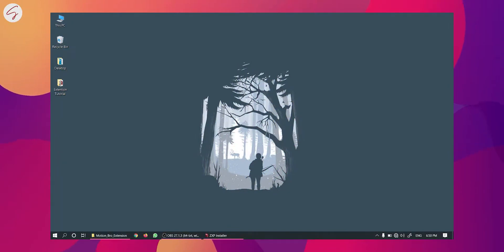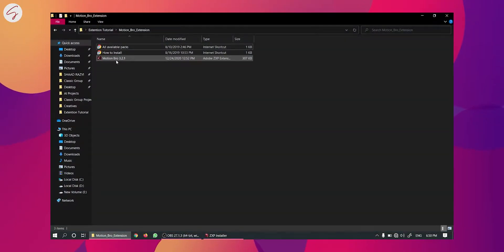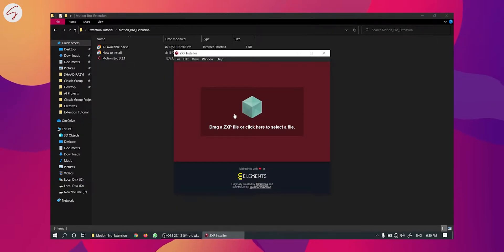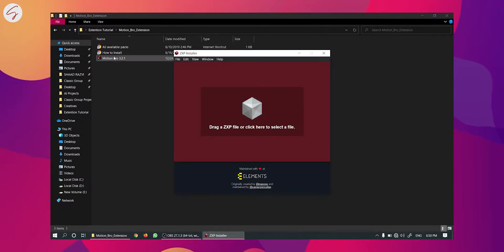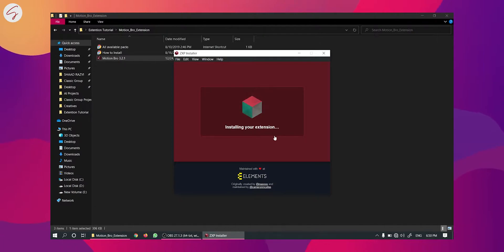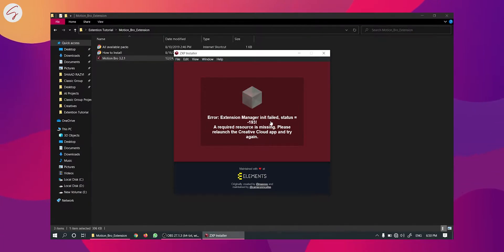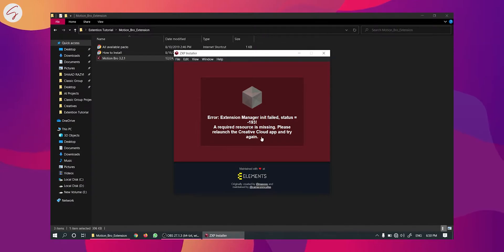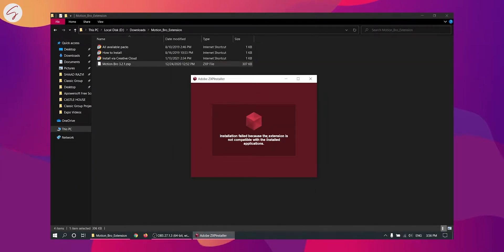Now I'm going to show you an extension that I have. So this is the Motion Bro and now I am going to try to install it using the ZXP installer. So I am dropping it here. Now I am getting this error message. I am getting one more error message which I will show you in a second. So this is the second error message.